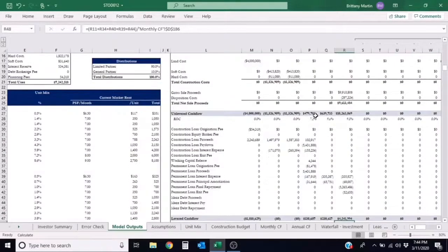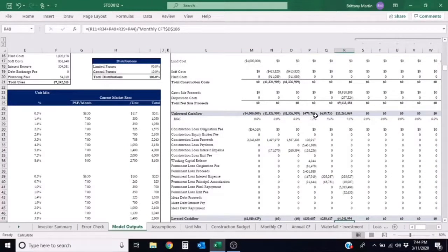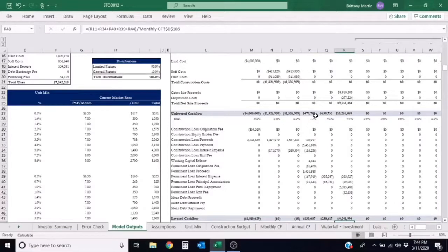We typically view a good cash-on-cash return for investors to be at least eight percent, but it all depends on the risk of the investment, the return profile of the investor, and even the type of investment.